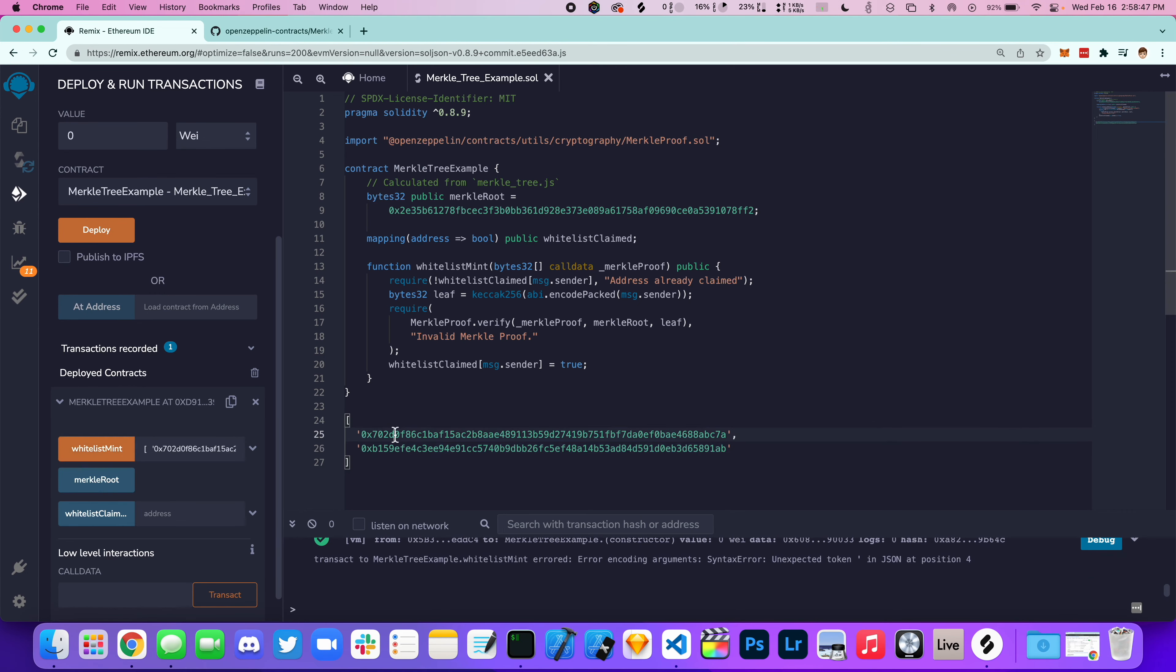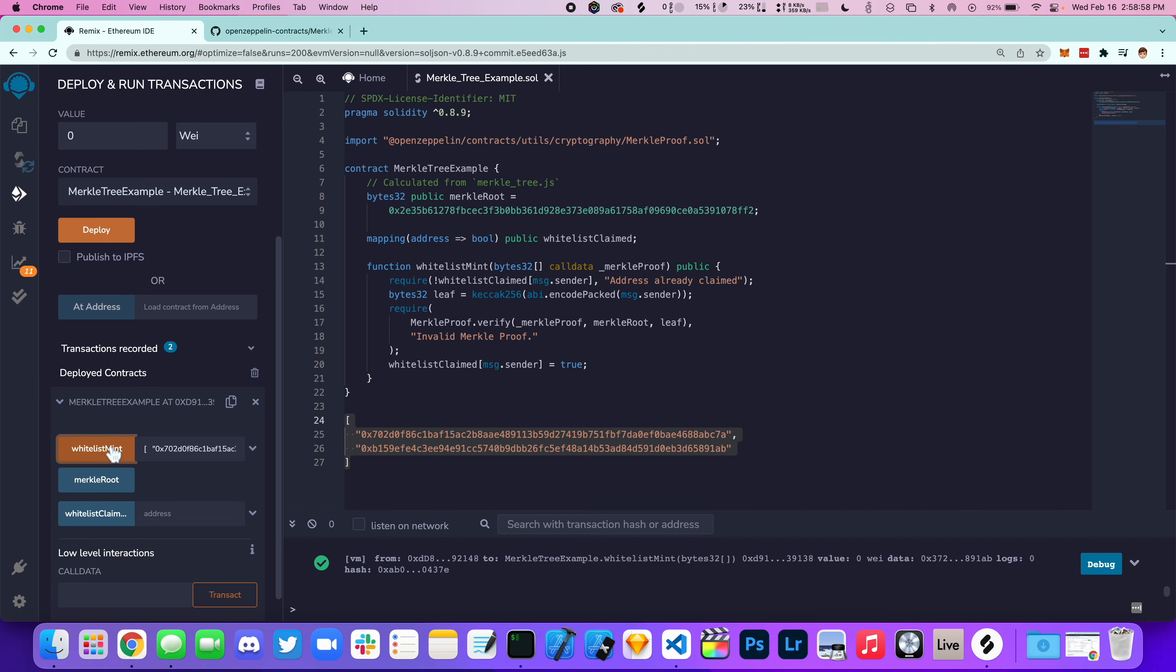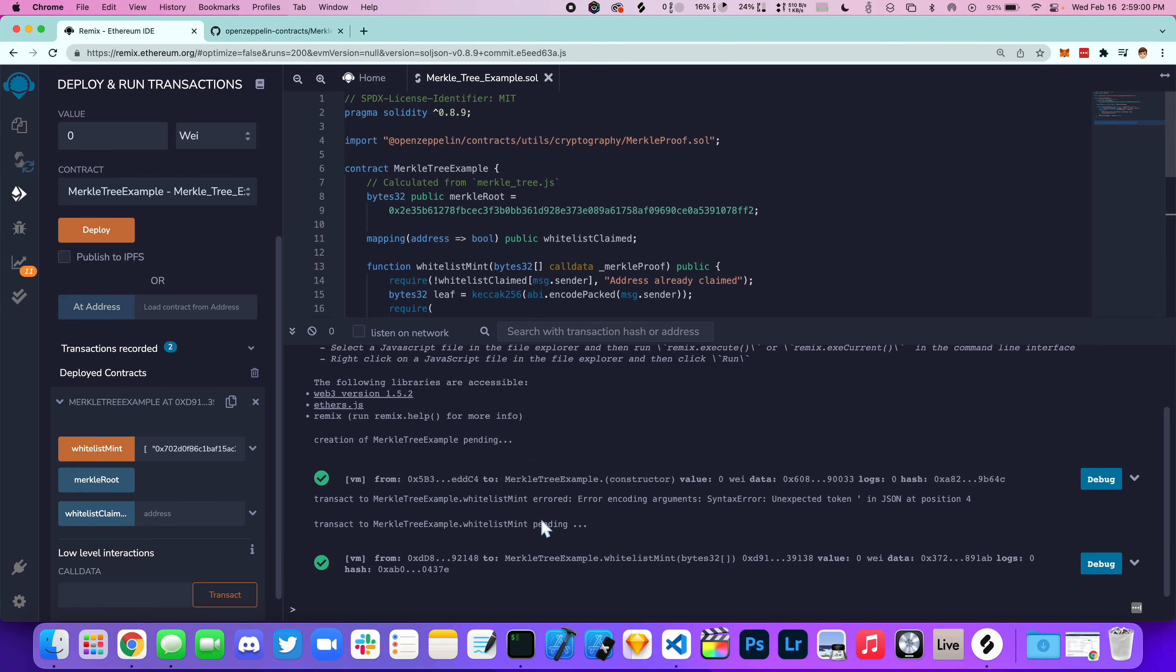It looks like we need to change the single quotes to double quotes for the function to work. There we go, we have successfully minted. We can open this up and read more information about it.